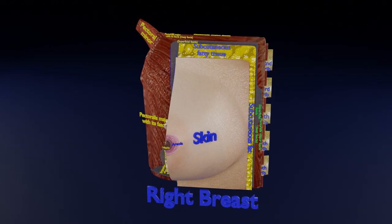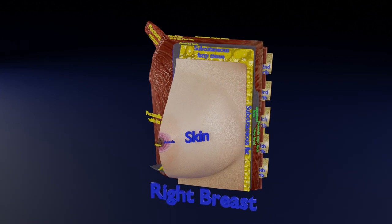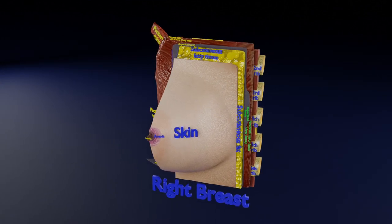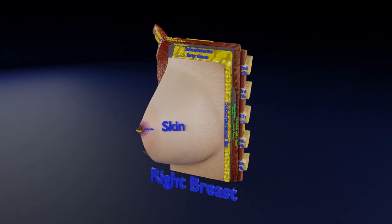Welcome viewers. Today I am going to discuss the anatomy of the female breast.